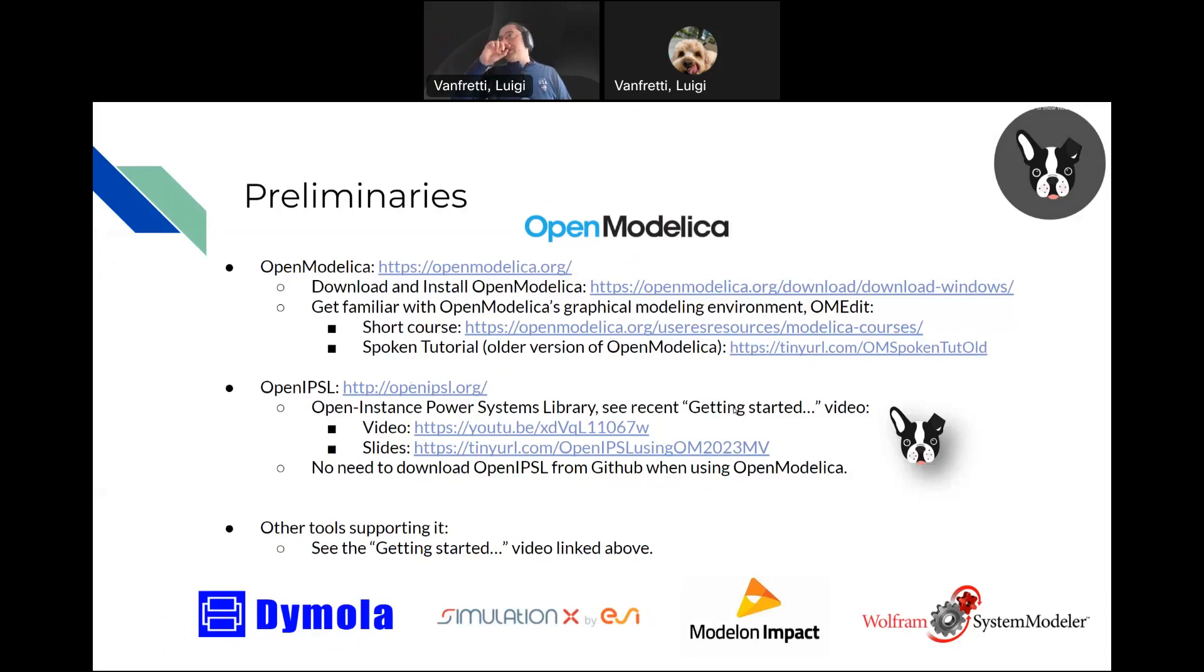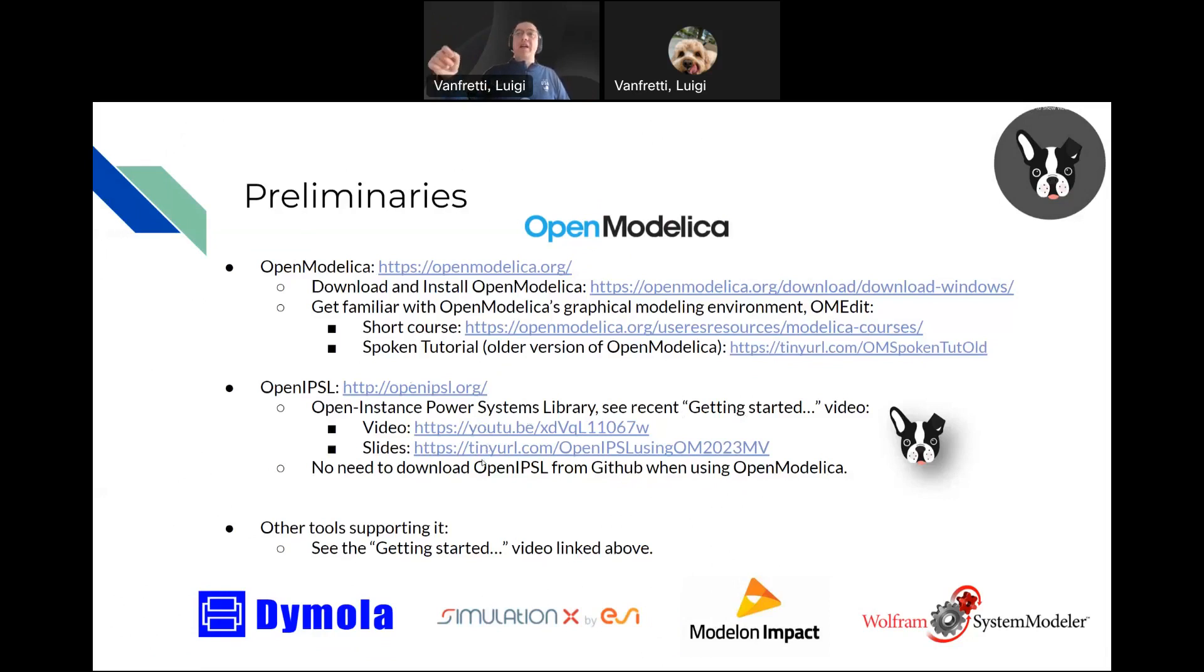But if you want to look at more things, I recently posted a getting started video. It's like an hour long. You can go and look at the video and the slides. I'll put a link to the slides in the description.